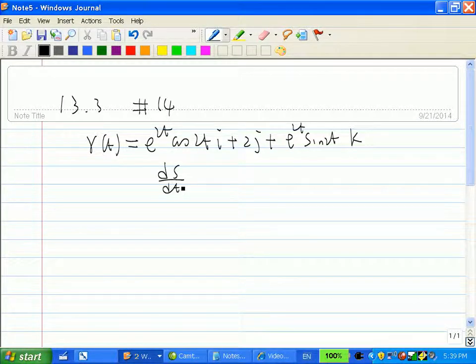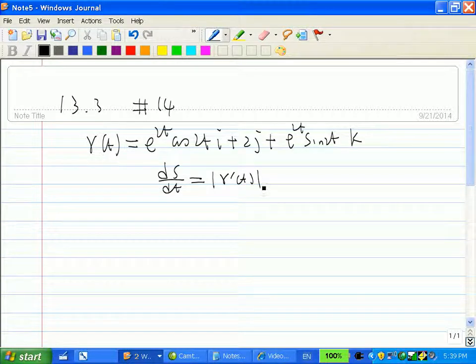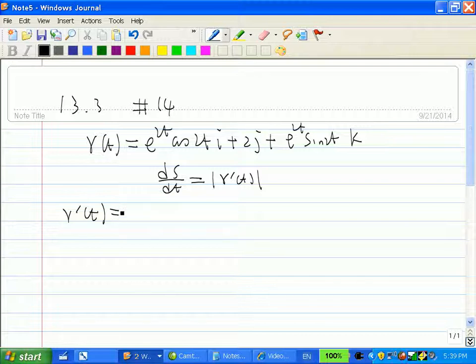From the book we know that ds/dt equals the magnitude of r'(t). So what we need to do is first find r'(t), then find its magnitude. To find r'(t), based on the rule for vector functions, it is equivalent to finding the derivative of each of the three components.